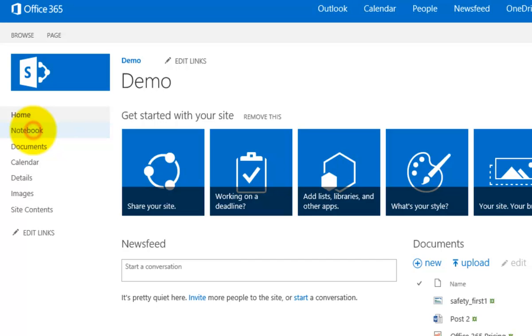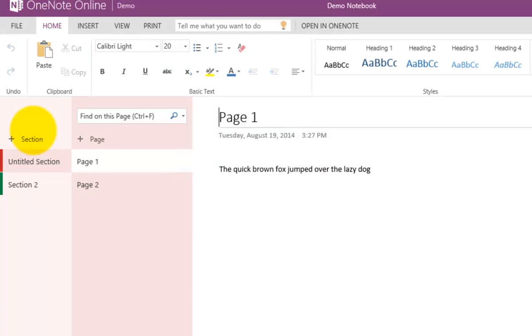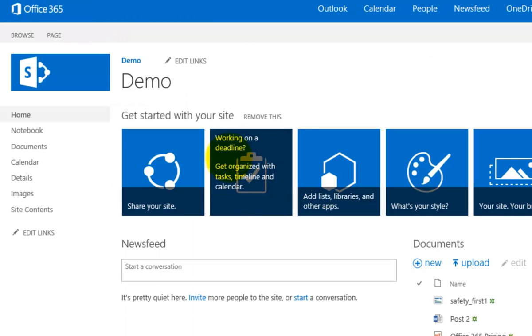We can go back into this OneNote Online at any time and update this. Anybody within your team site who has the ability to contribute—read and write—will also have the ability to enter information into this team site. The next question is, where is this OneNote held?